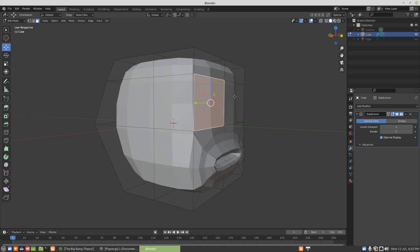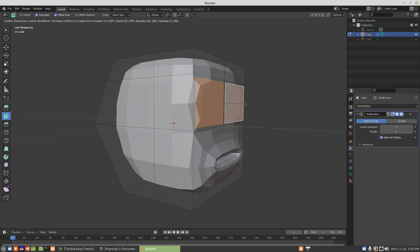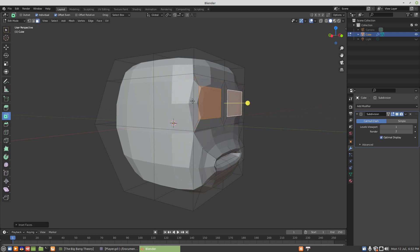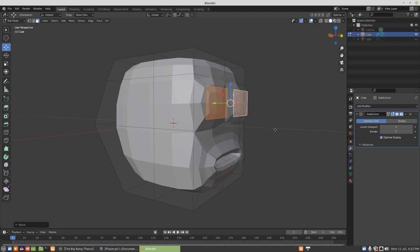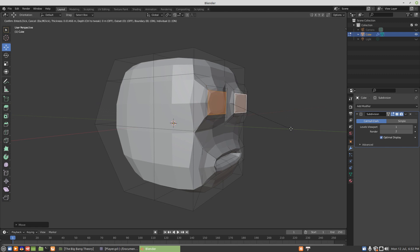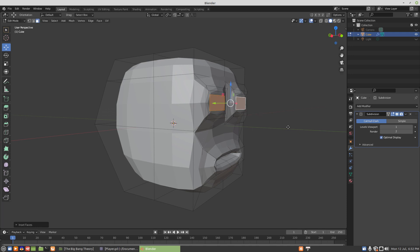Now we'll inset some eyes. So we're going to need the inset faces tool because we want to toggle into individual. That way we'll get individual insets on each of these squares. Pull those out a little bit, inset a second time, we'll just leave that where it is, inset a third time, and then pull those in.